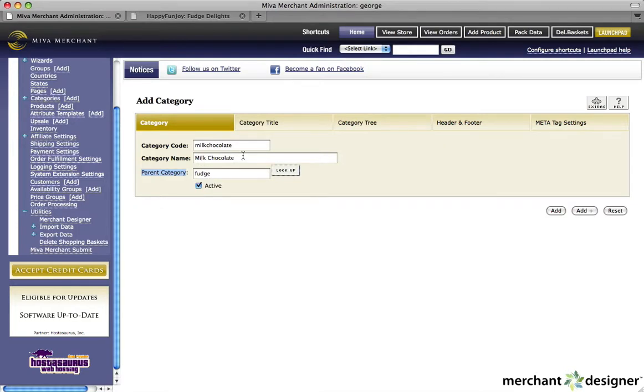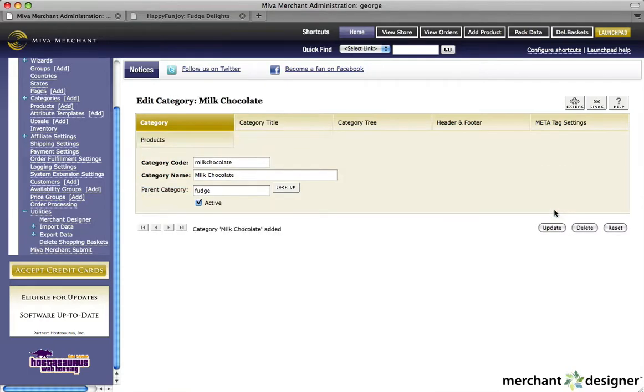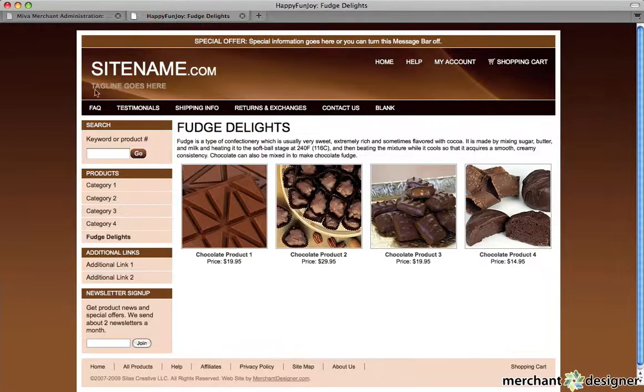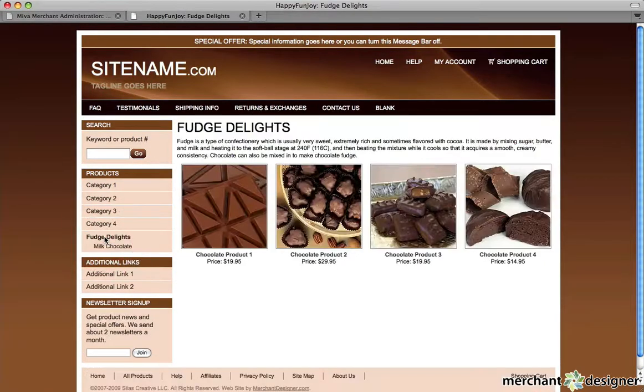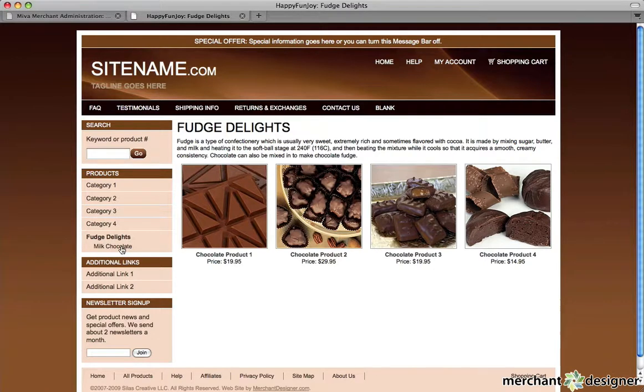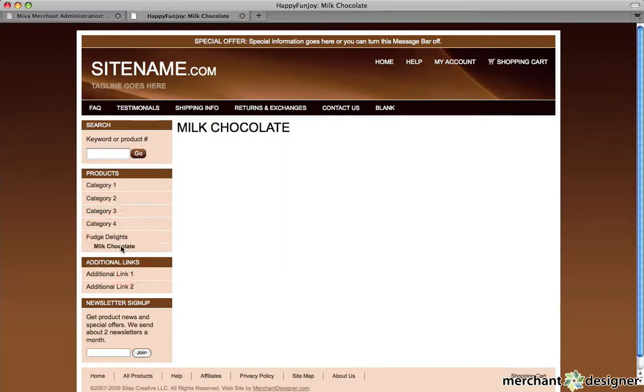So for this, Milk Chocolate is going to be a subcategory of the Fudge category. Let's click the add button. And let's take a look at the website. If I click on Fudge, we can see that Milk Chocolate is now a subcategory of Fudge.